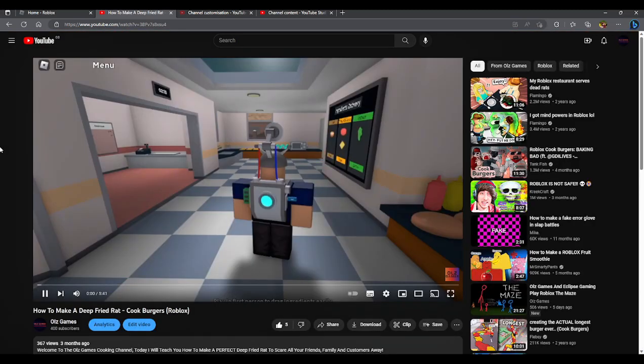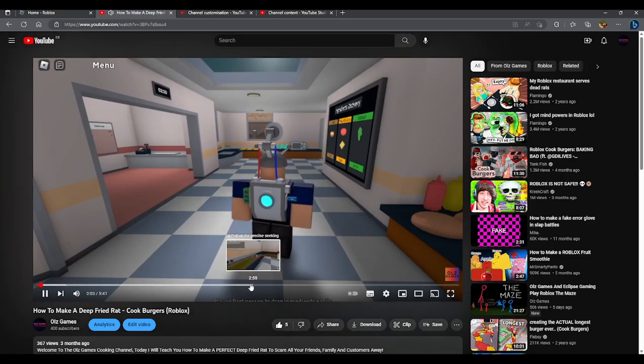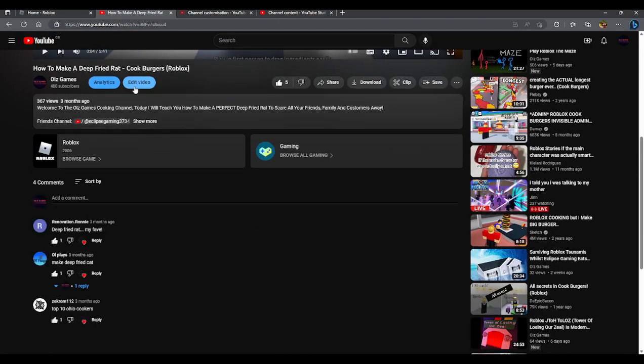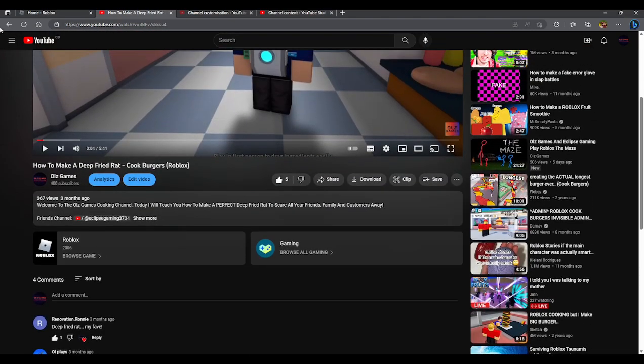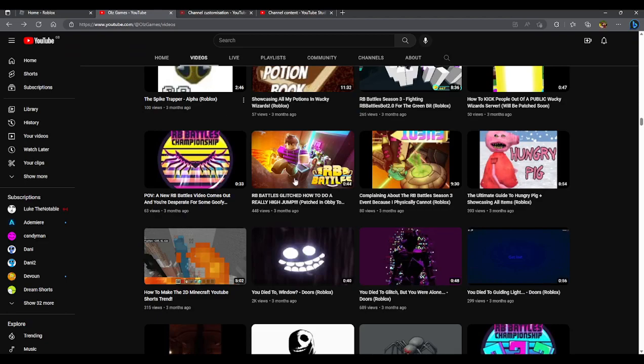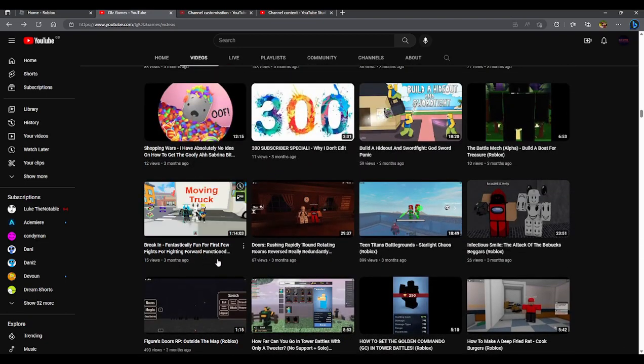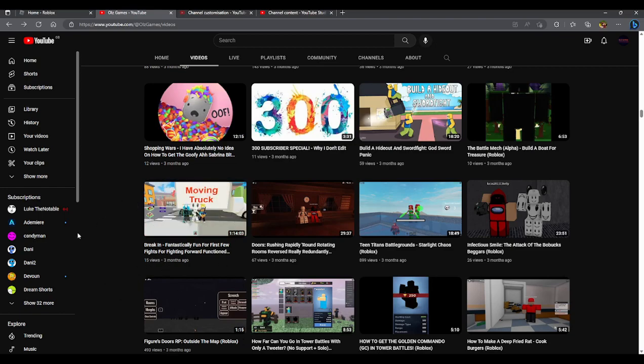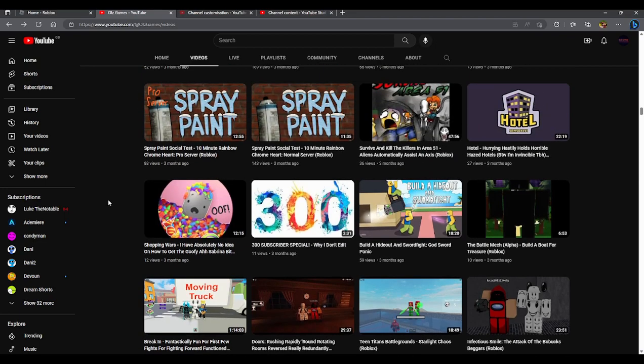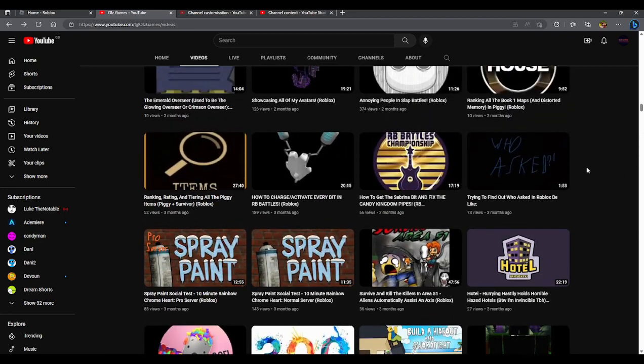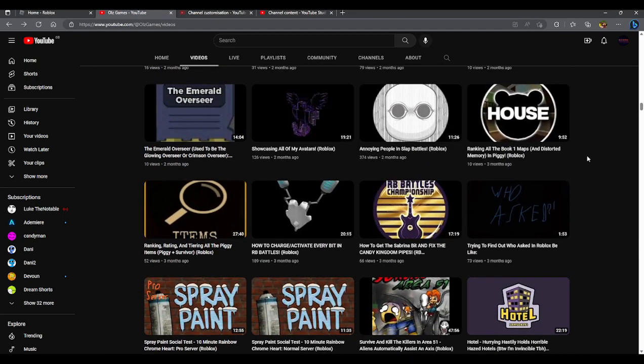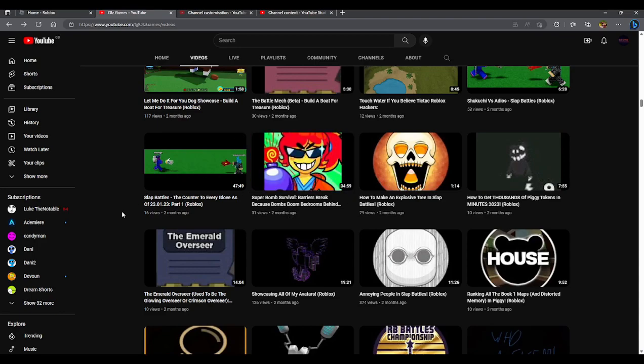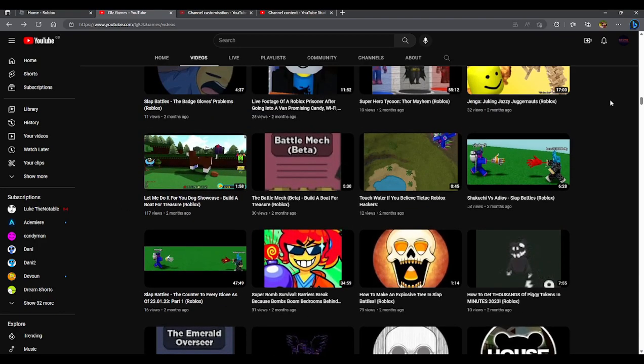Hello and welcome to the Olz Games cooking channel. We told everyone how to make deep fried rats. It was good. Then we started doing these awfully long videos that got no views and had a really annoying alliteration in them. Let's find another one that has over 30 minutes. Yeah, 34 minutes. Barriers break because bombs boom bedrooms. And there's more to it, it's long, no views. 31. I mean it was better than this one.